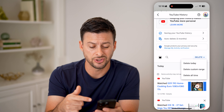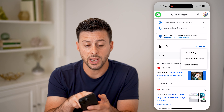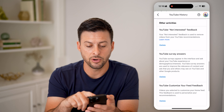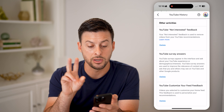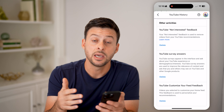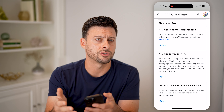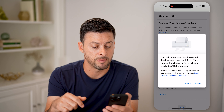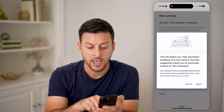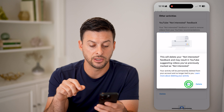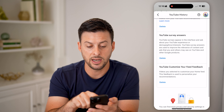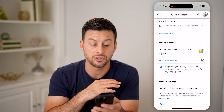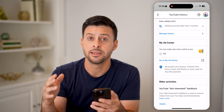That's one option — you can also just go through here one by one and delete them. I also recommend going back and scrolling down to under 'Other activities,' where there's 'YouTube not interested feedback.' So potentially you told YouTube you're not interested in a specific video, but if you completely want to reset it, I would recommend hitting the delete button. It will delete the 'not interested' feedback, as well as any YouTube surveys or customized feedback — basically completely delete out that entire history.